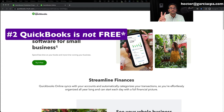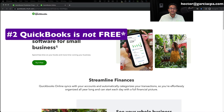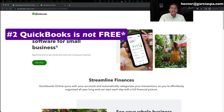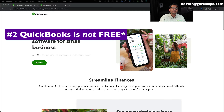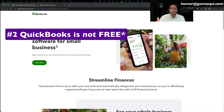Caveat number two: QuickBooks Online is not free. It will never be free — it never has been free. I'm going to show you how to create free accounts, and depending on the context of who you are, you're going to be paying different amounts depending on what you're doing in QuickBooks.